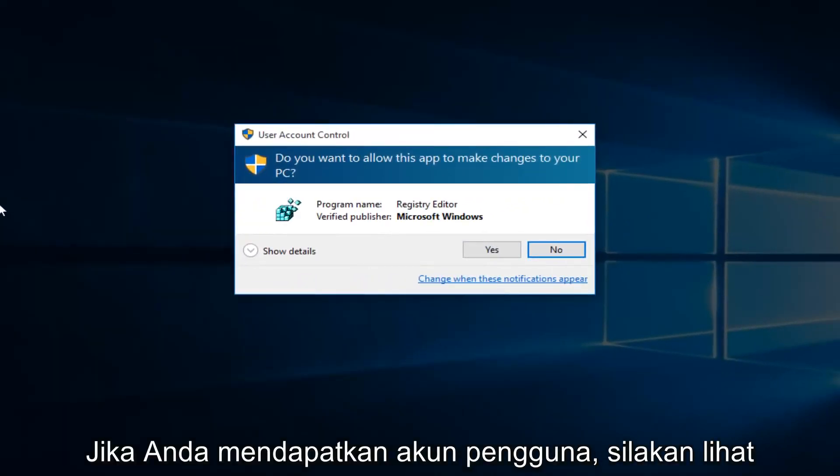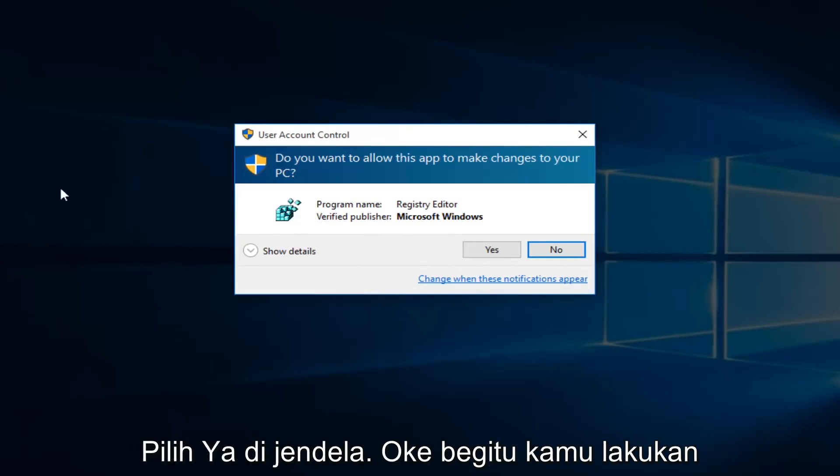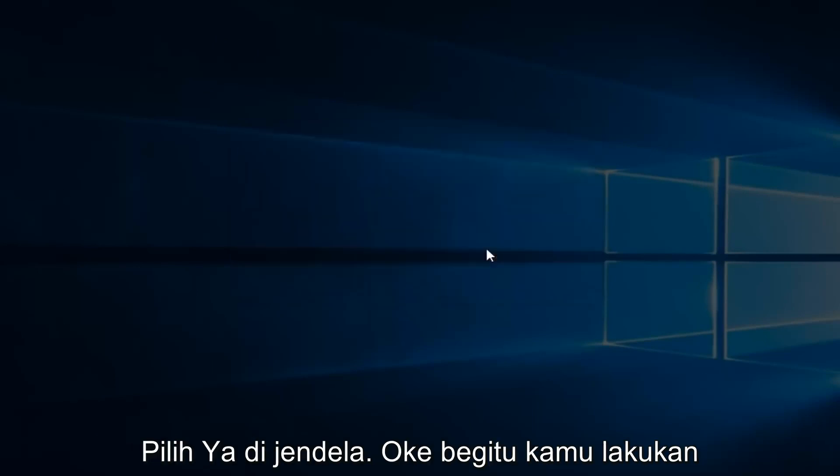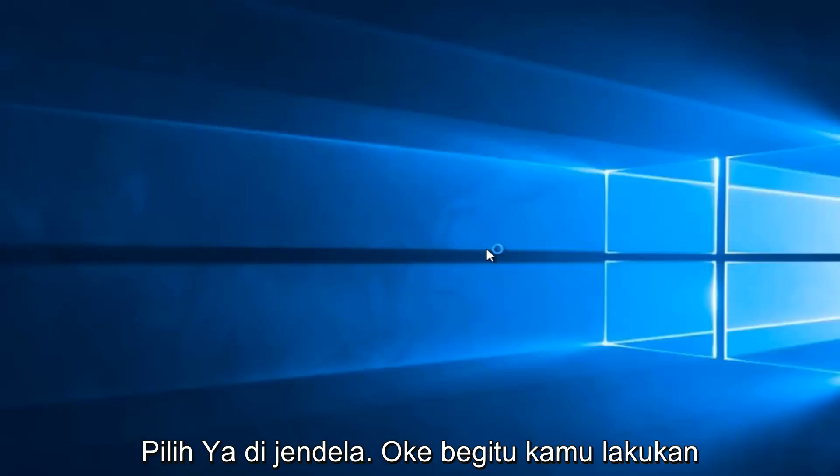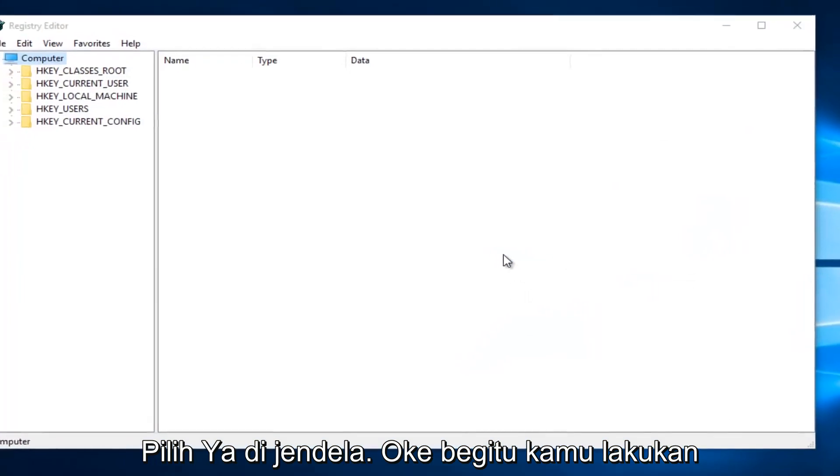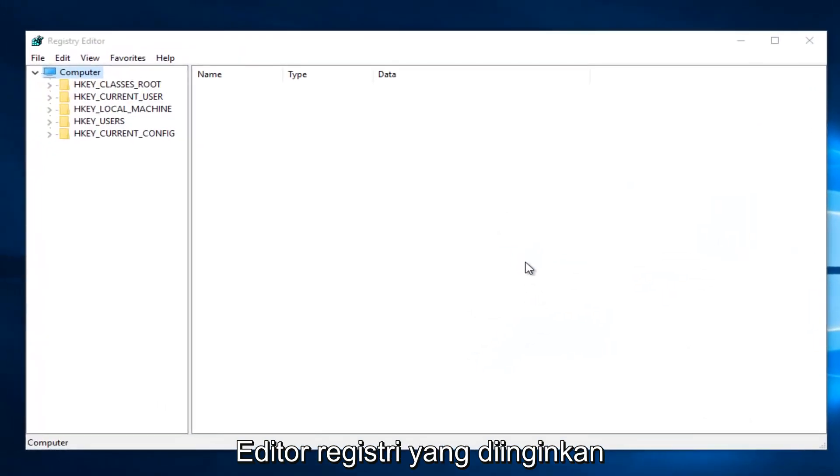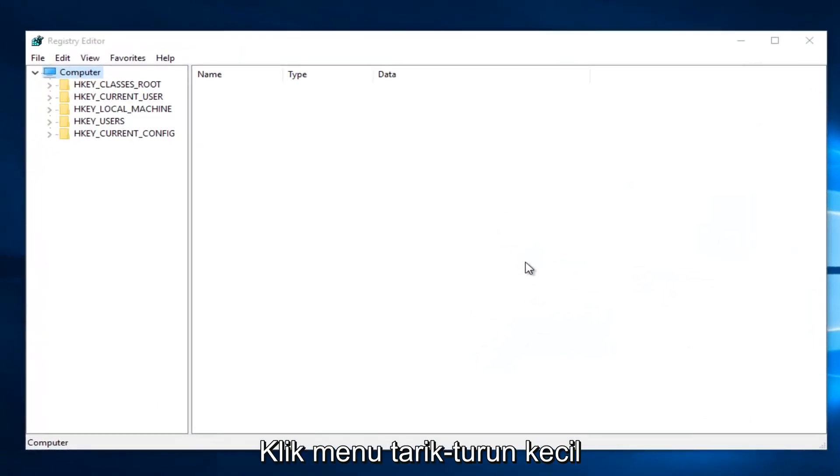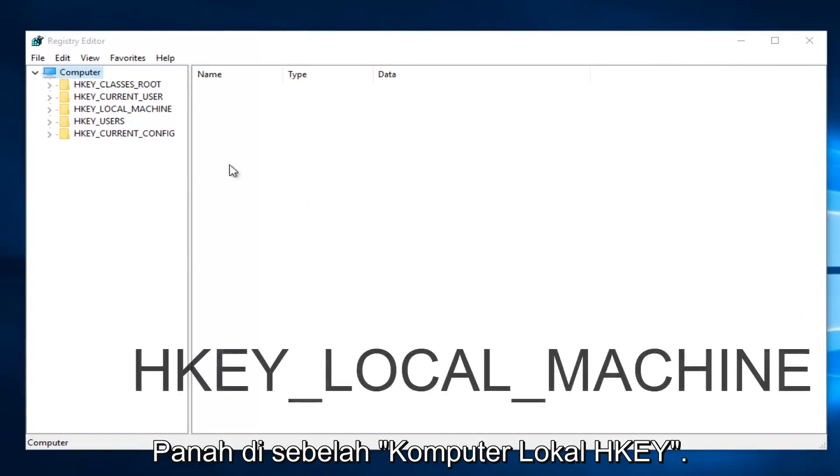If you receive a User Account Control window, select Yes. Once you're in the Registry Editor, click on the drop-down arrow next to HKEY_LOCAL_MACHINE.